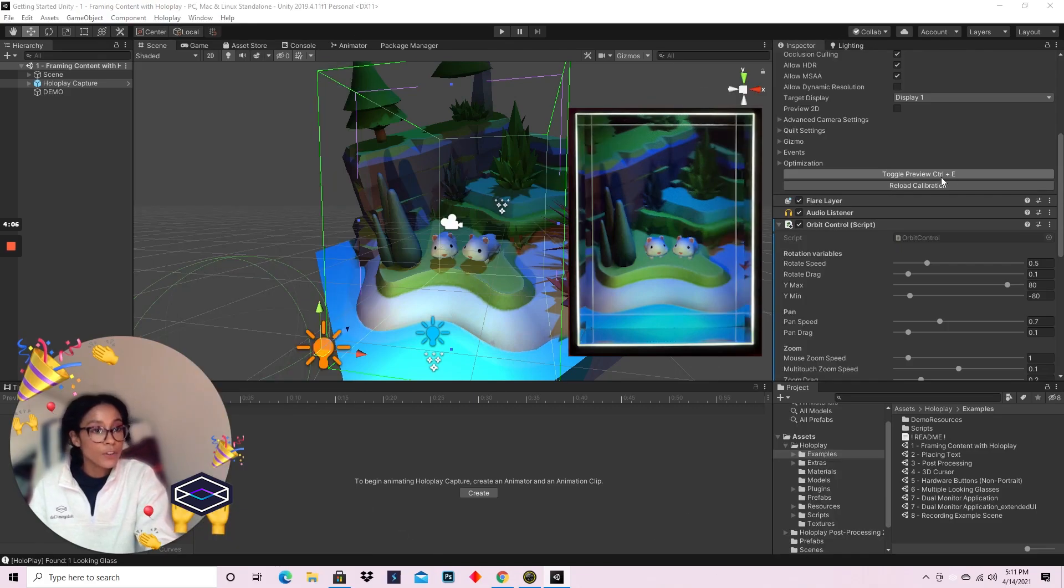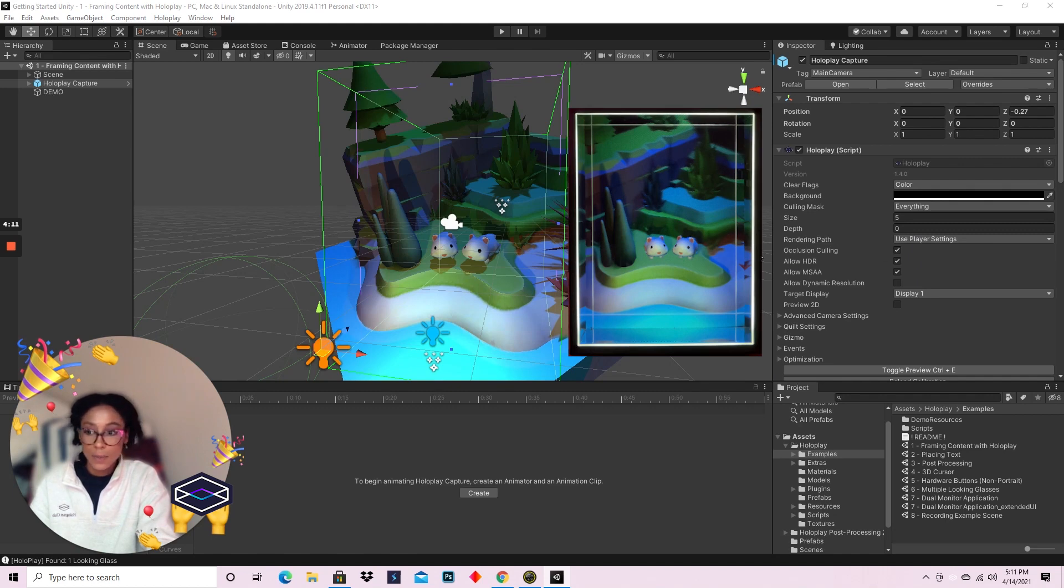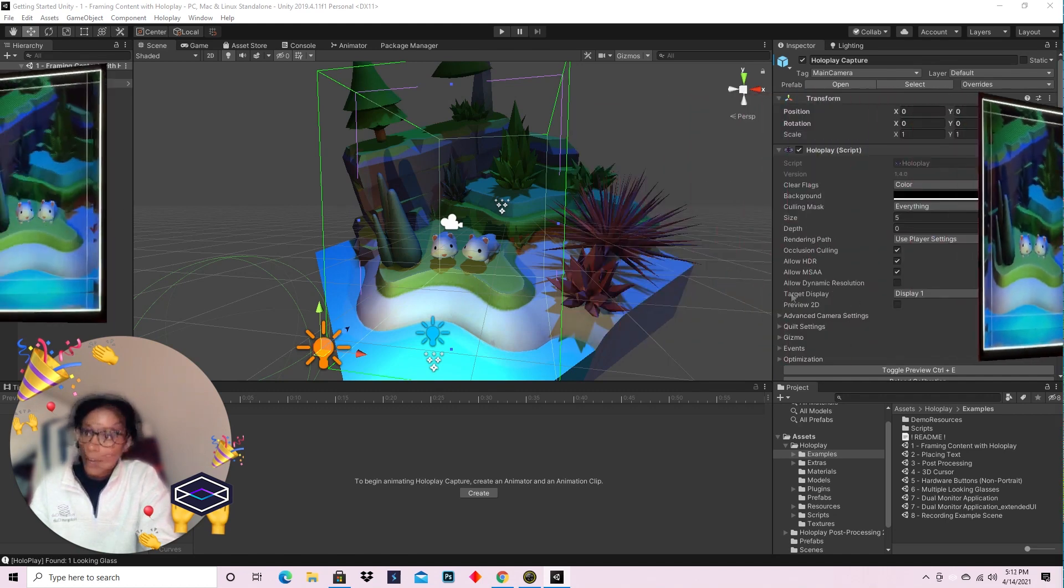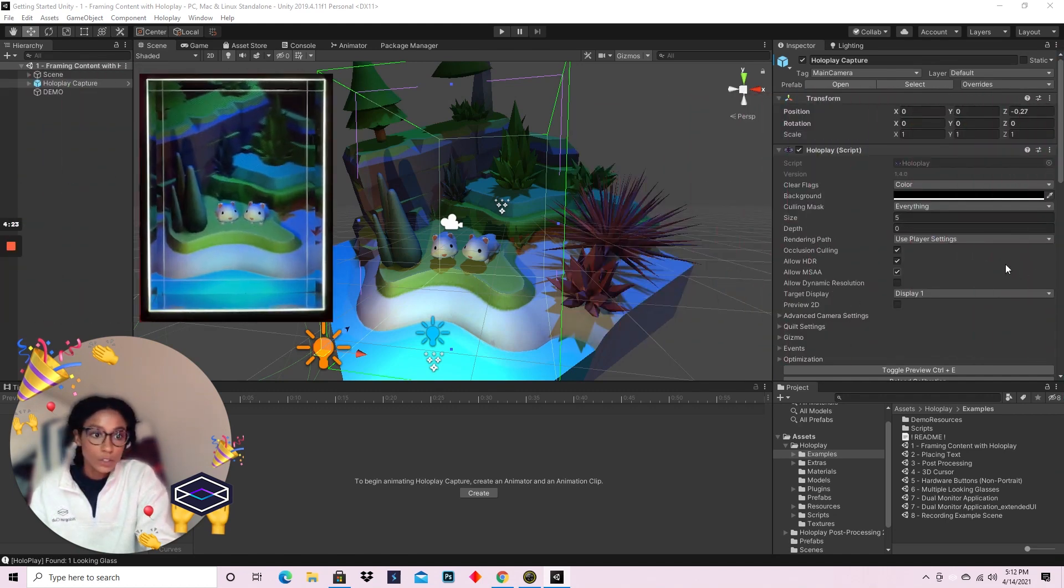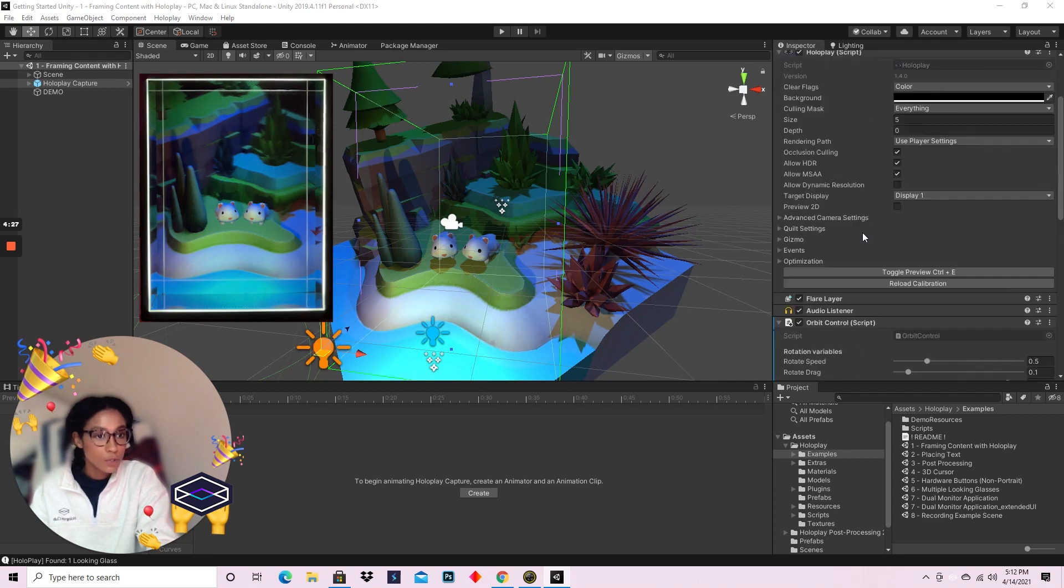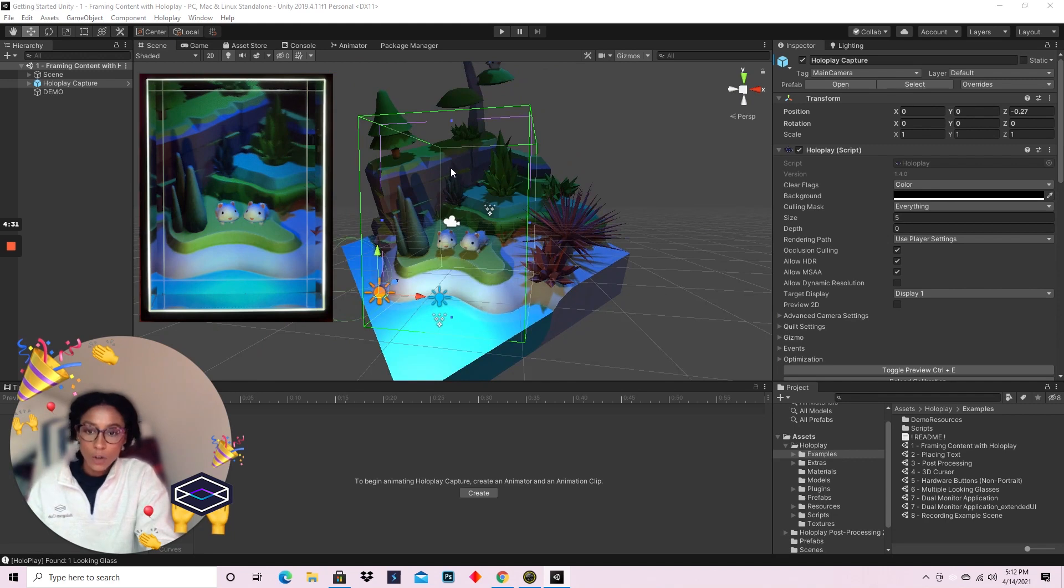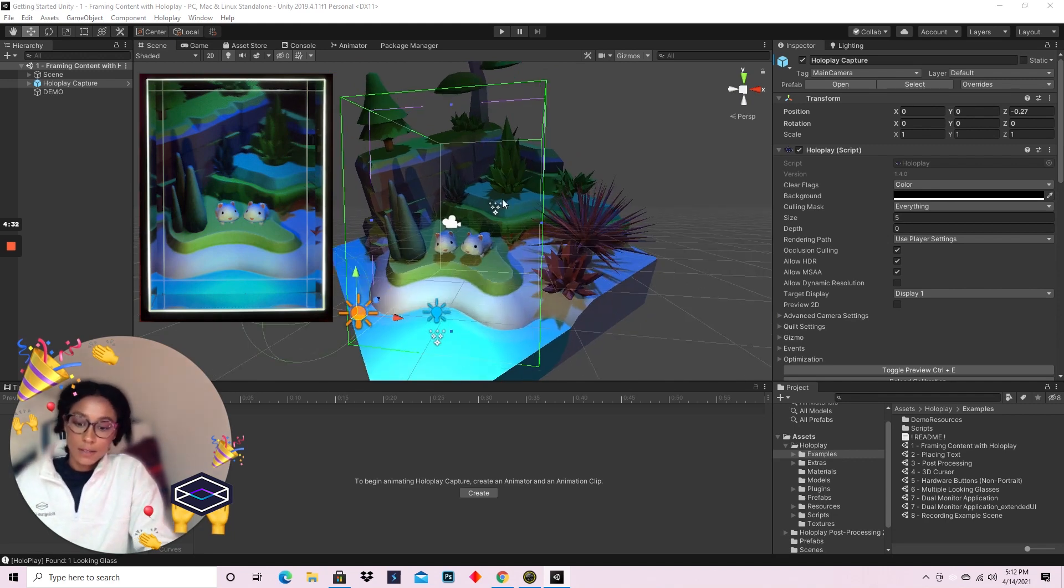So once we hit Toggle Preview or Control E, it should immediately appear in the Looking Glass display. Now that we've got our Looking Glass showing in real time what we're seeing in the scene, let's go over a few basics.